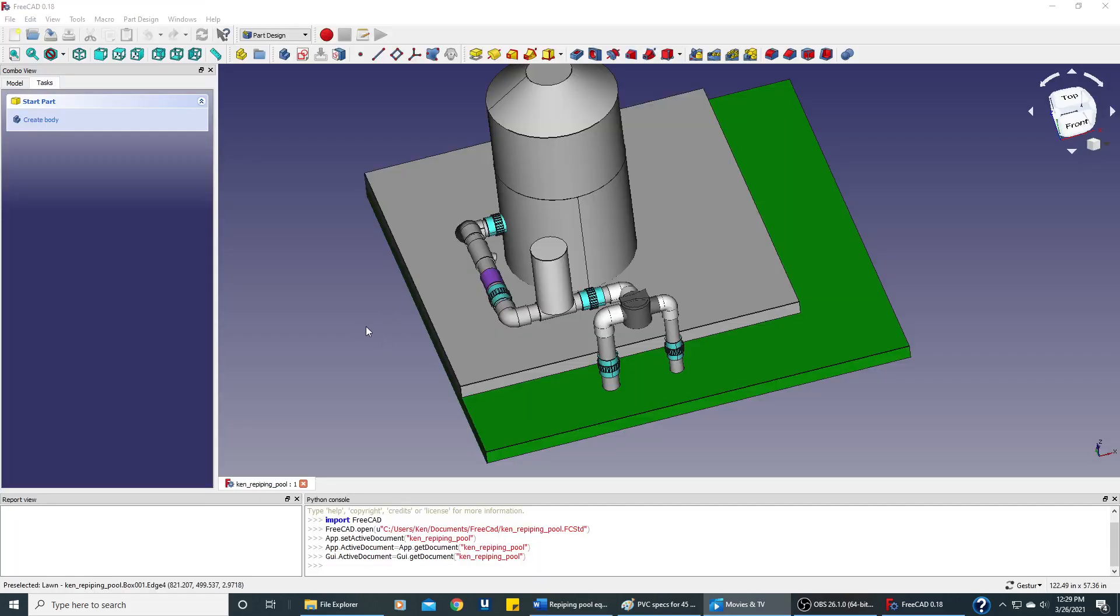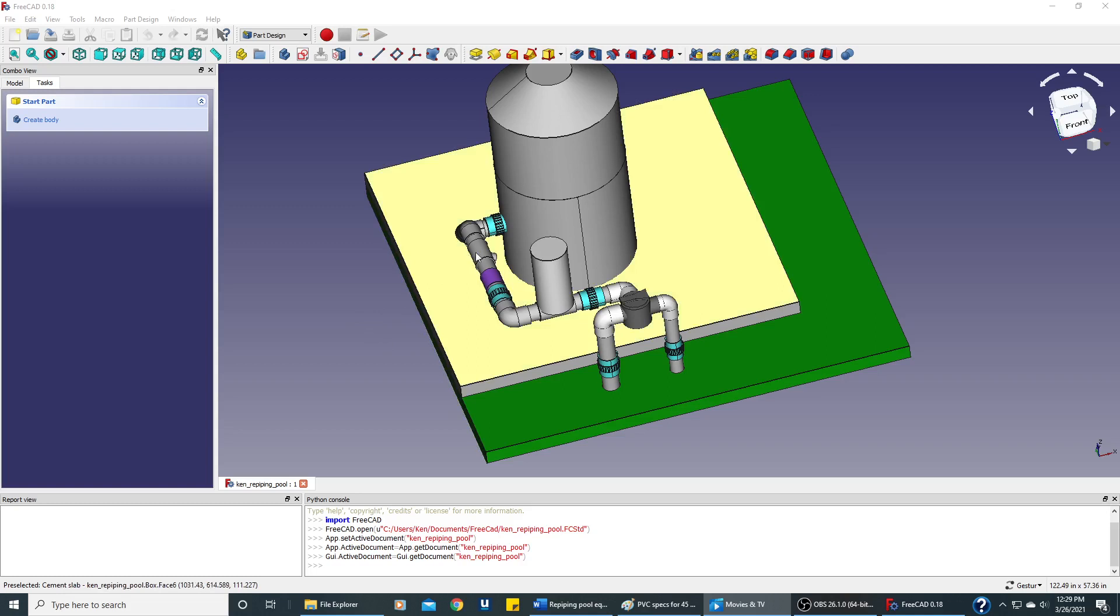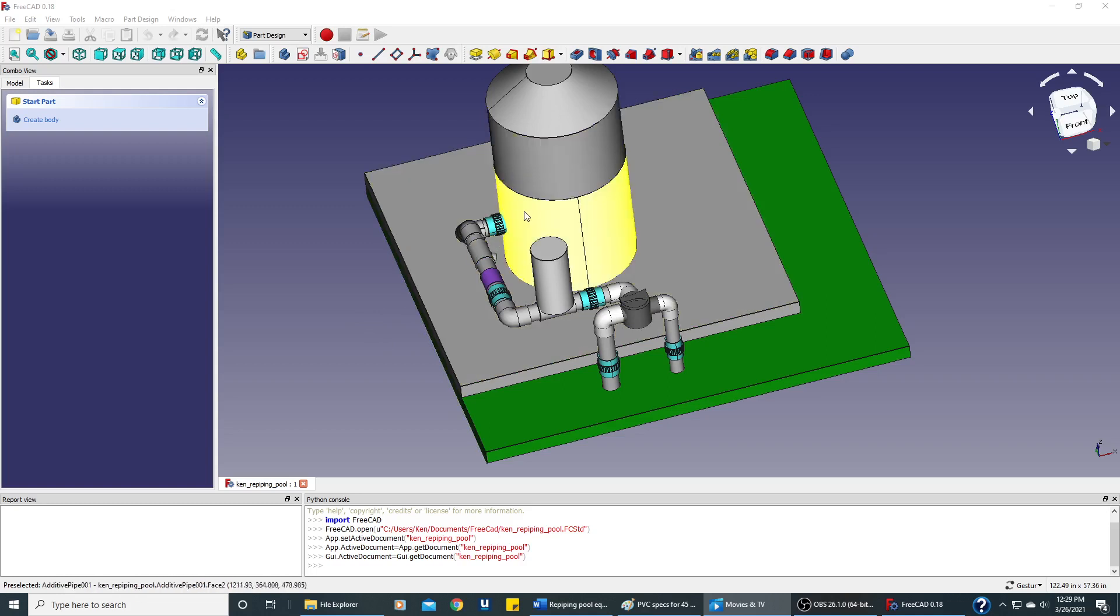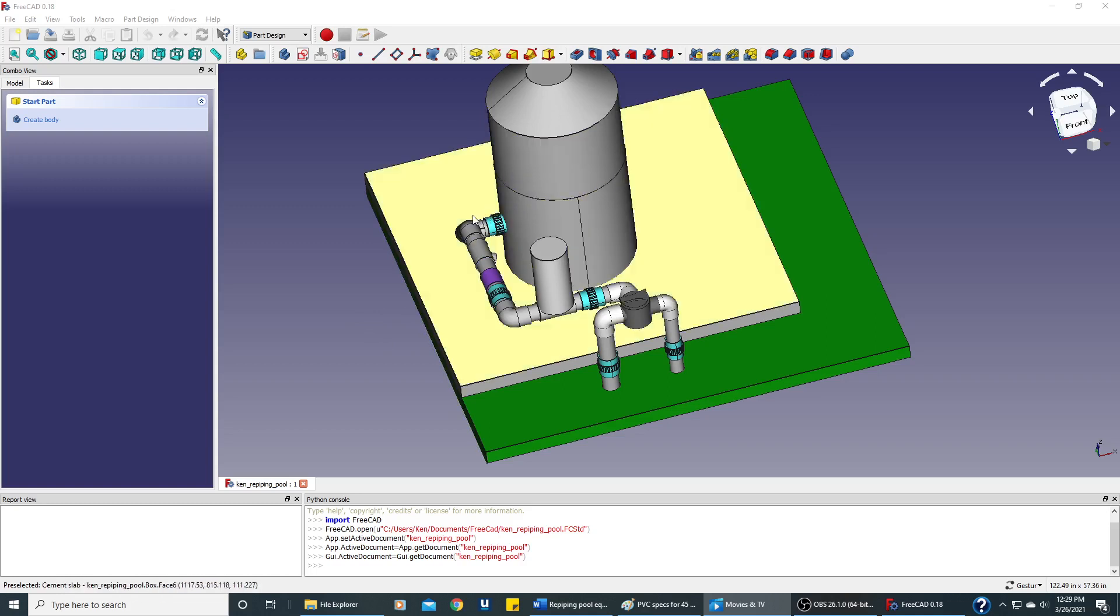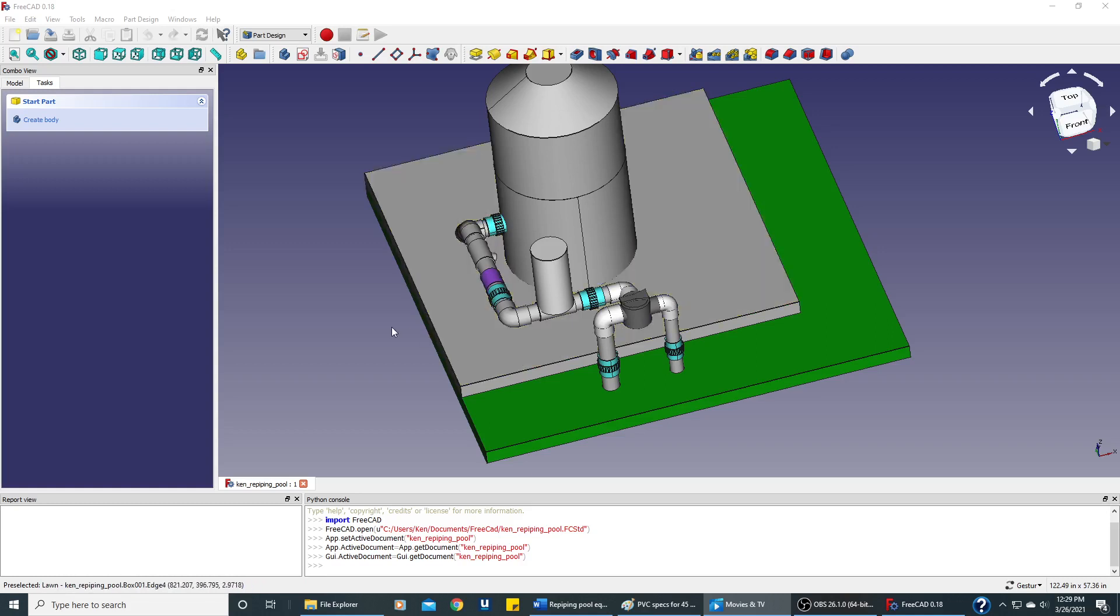We will use FreeCAD to create each one of these individual parts and then we'll pull them all together by placing them with location and rotation to come up with this final diagram.